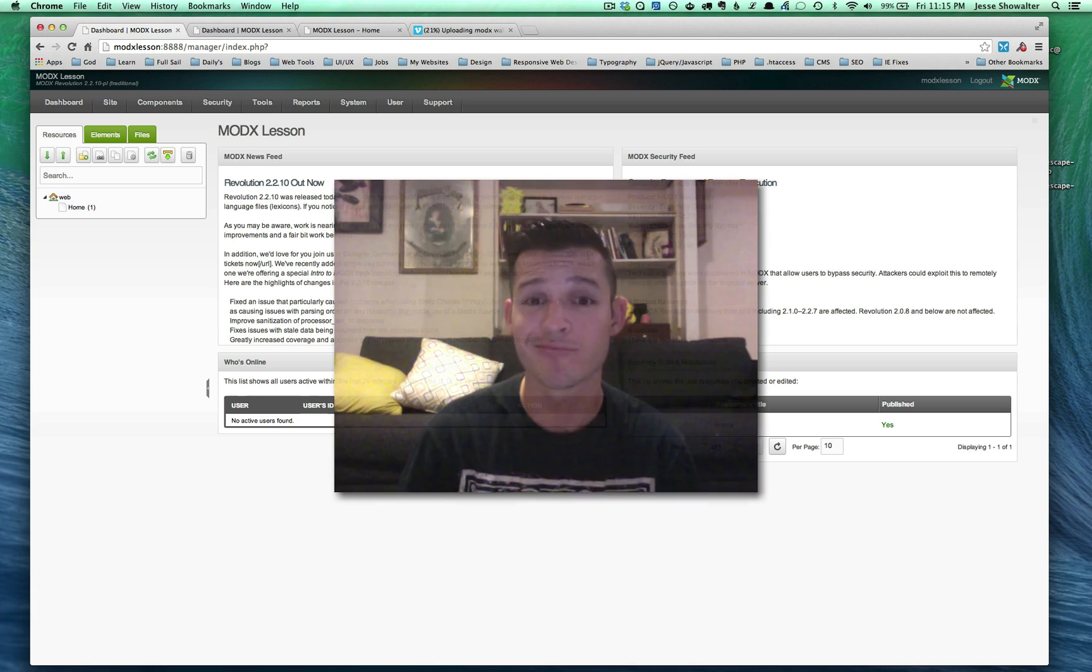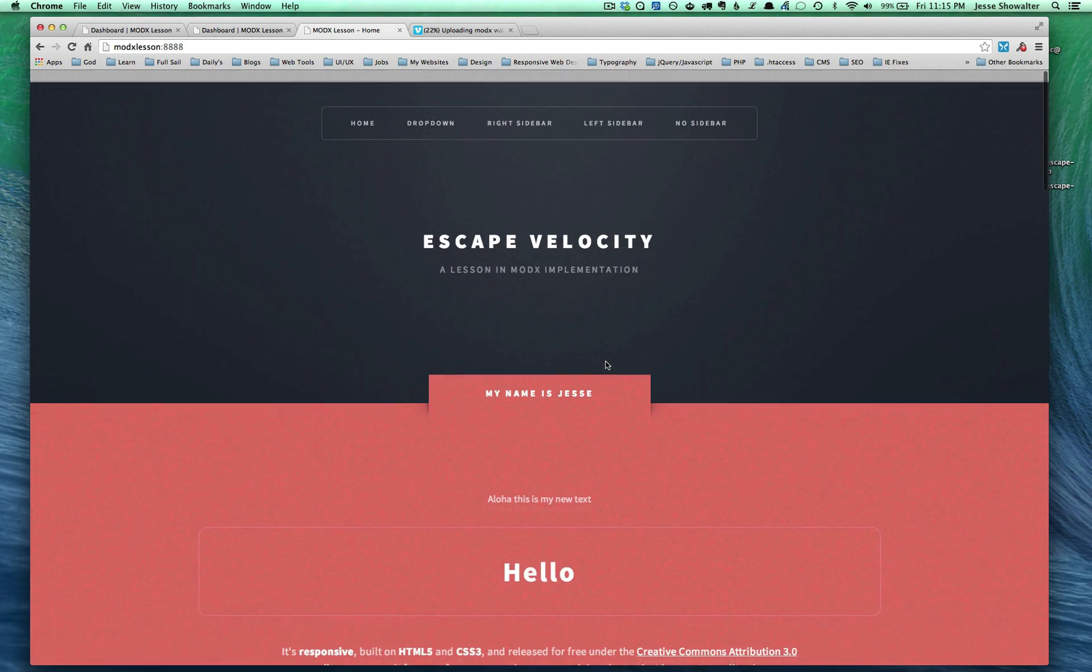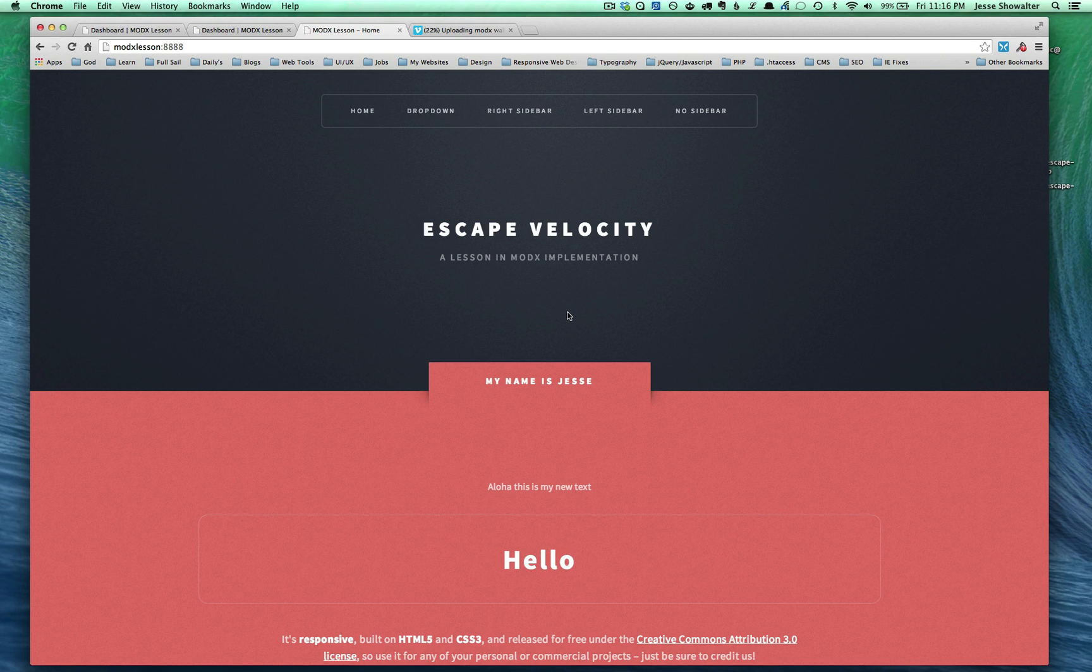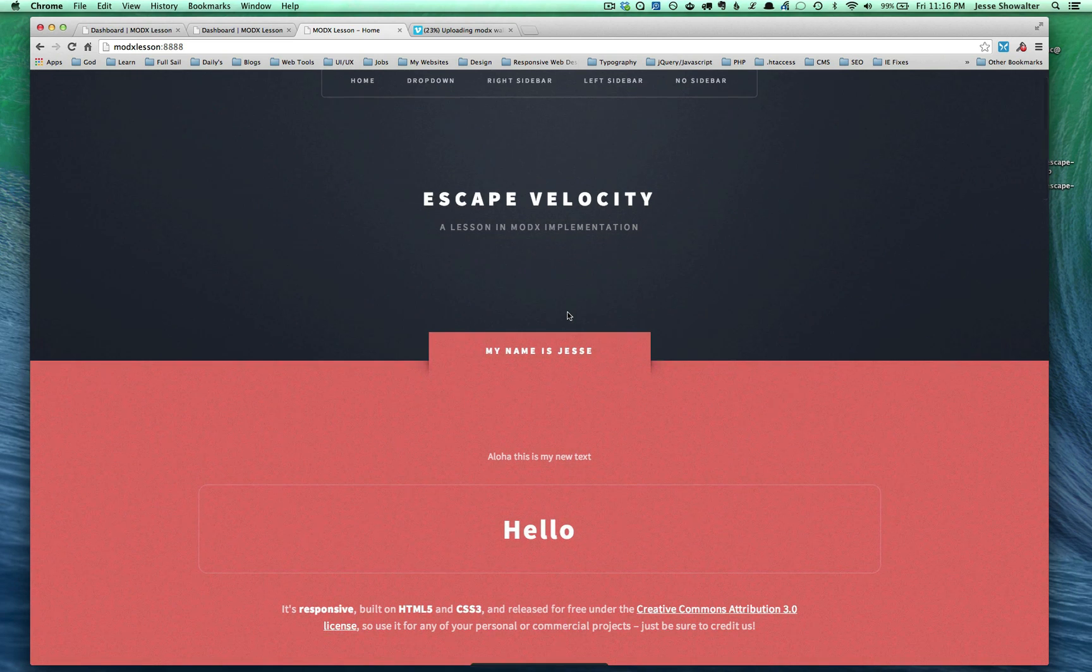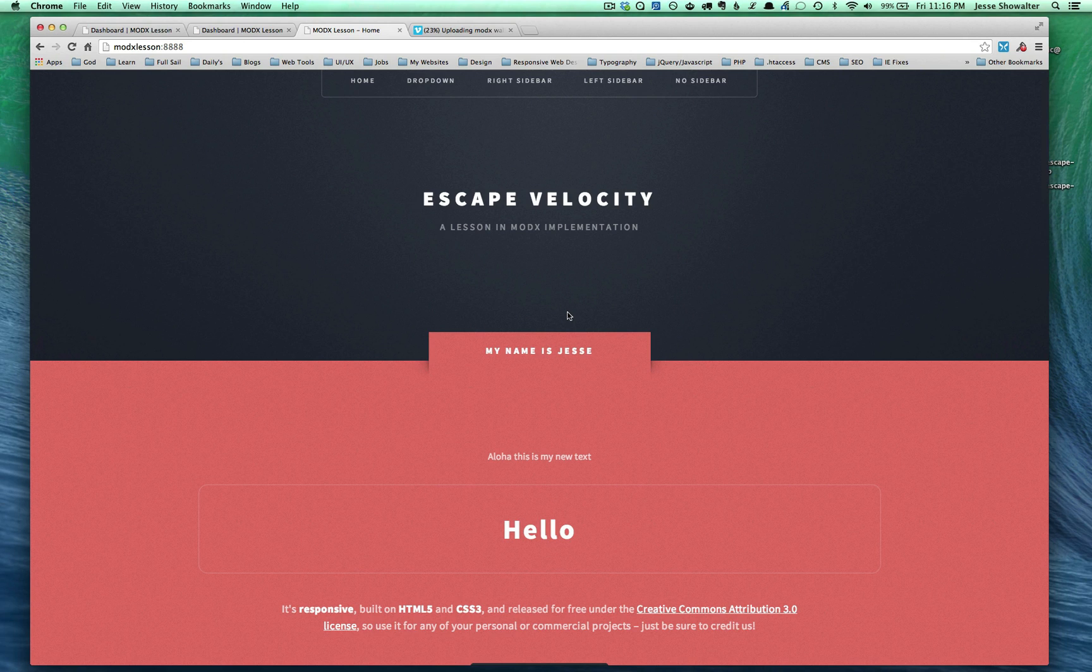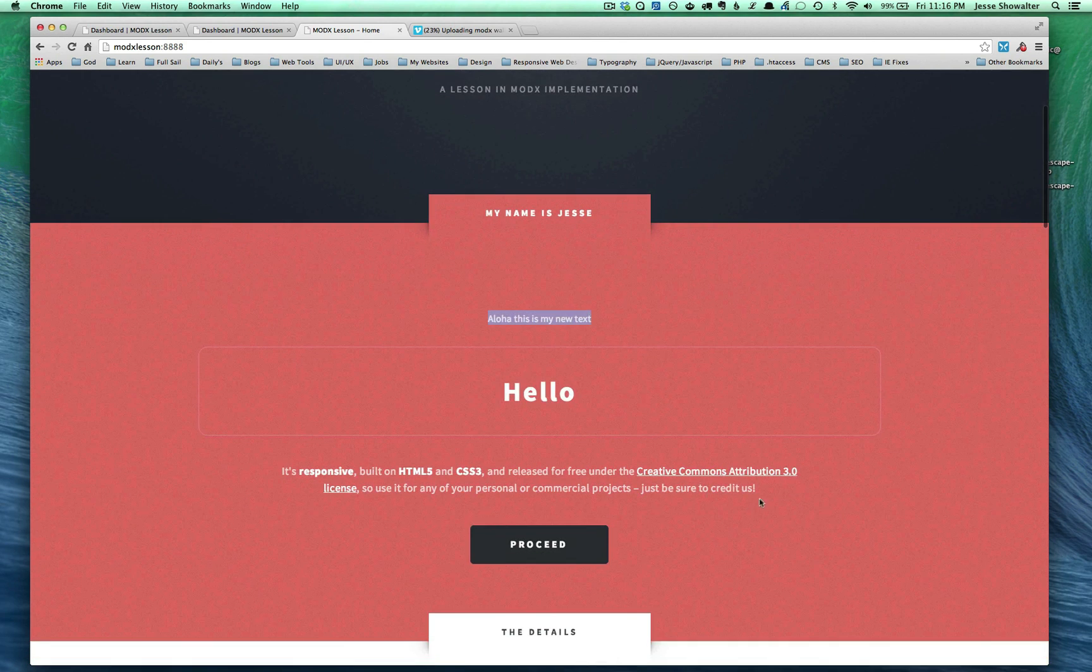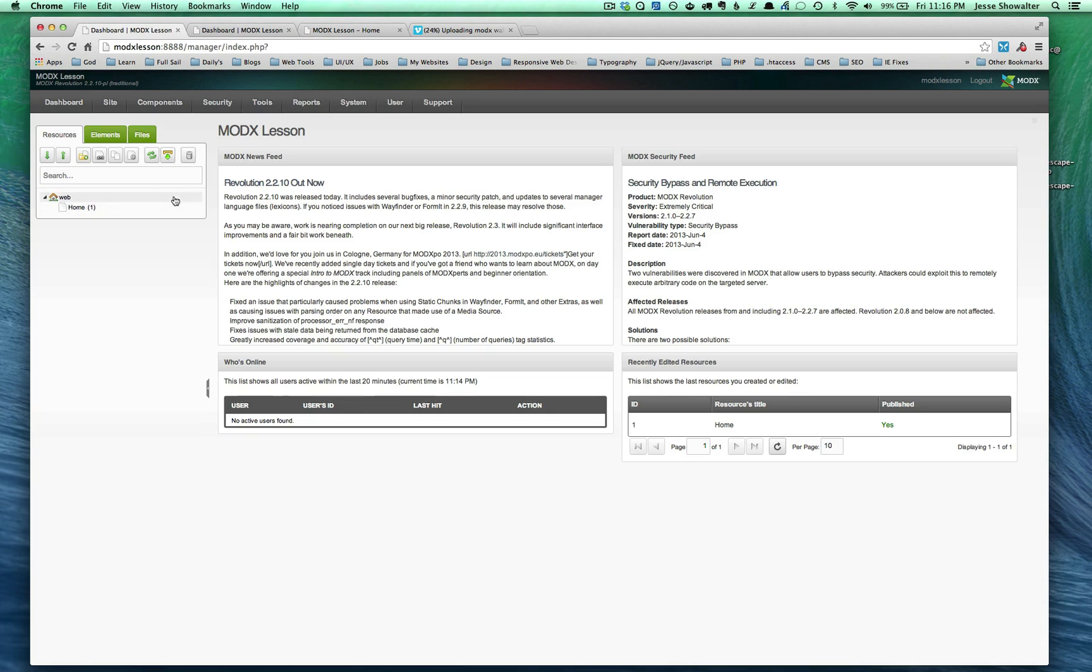So let's get started. In the last video, we implemented some basic chunks and changed the settings around in the system. We also implemented some basic TV structure, the template variables. Template variables are those variables that you can install or assign to individual templates and really start honing the power of MODX. Last time we installed a TV that went here, here, and I think we did one there as well. You can see how we would be doing that all the way down.